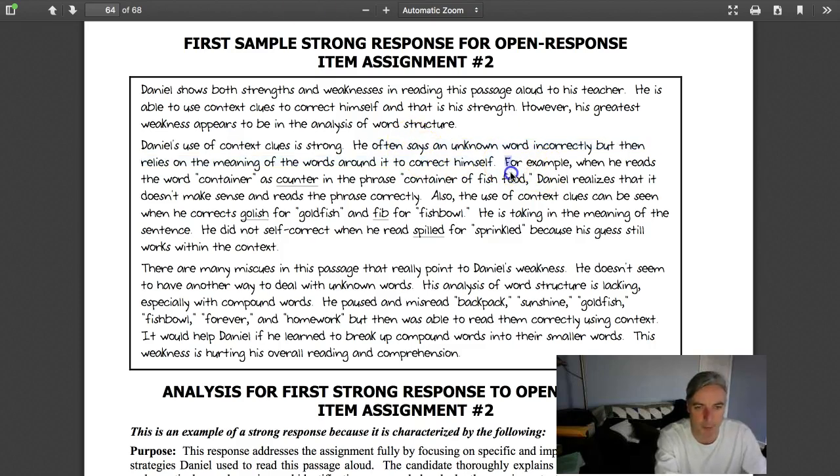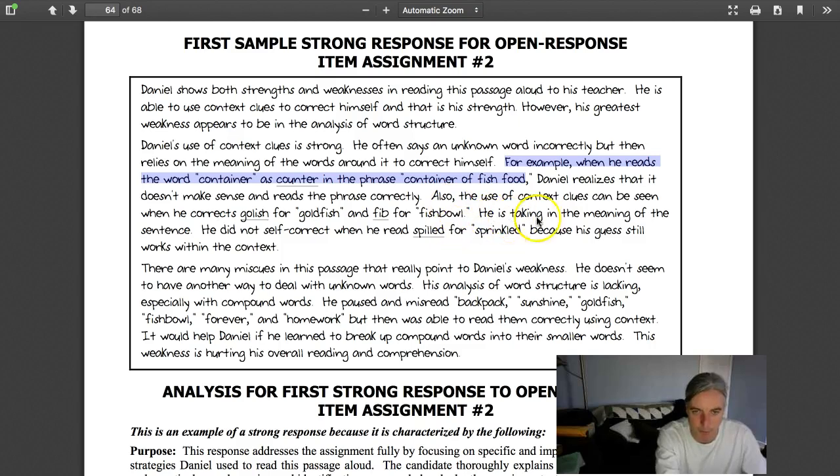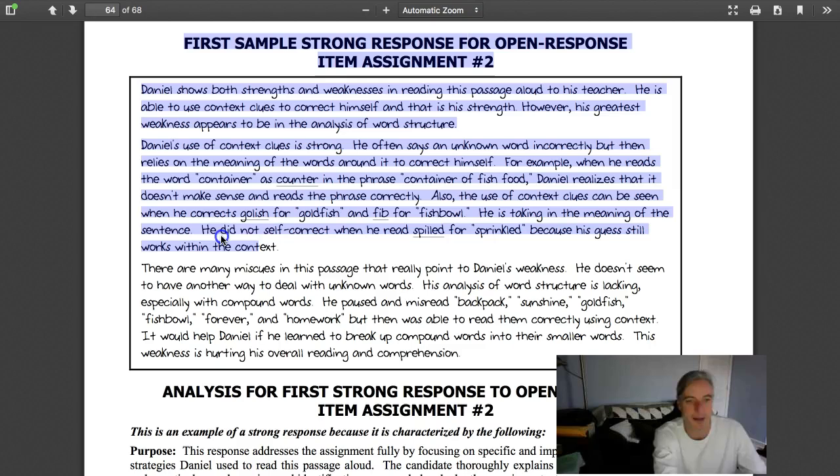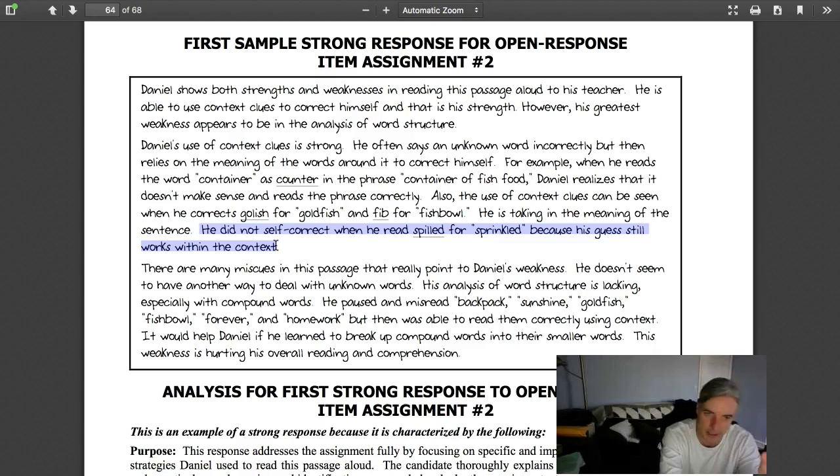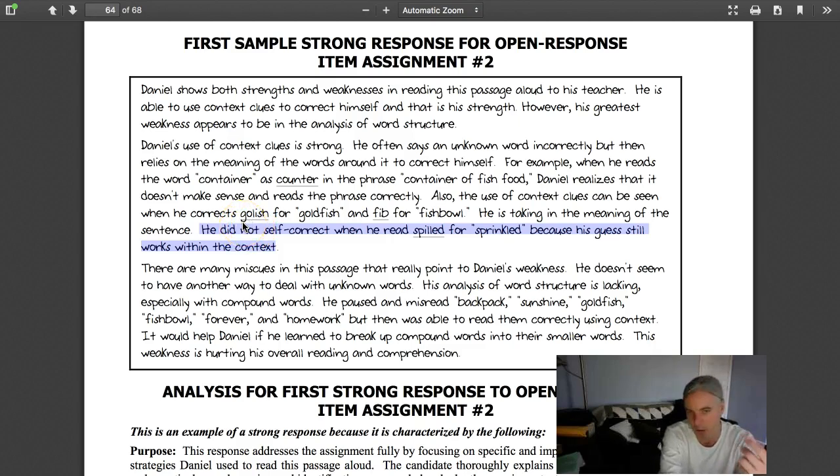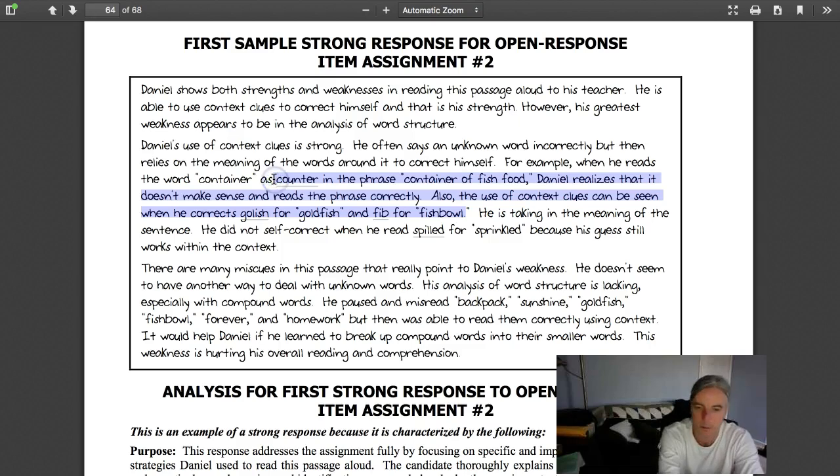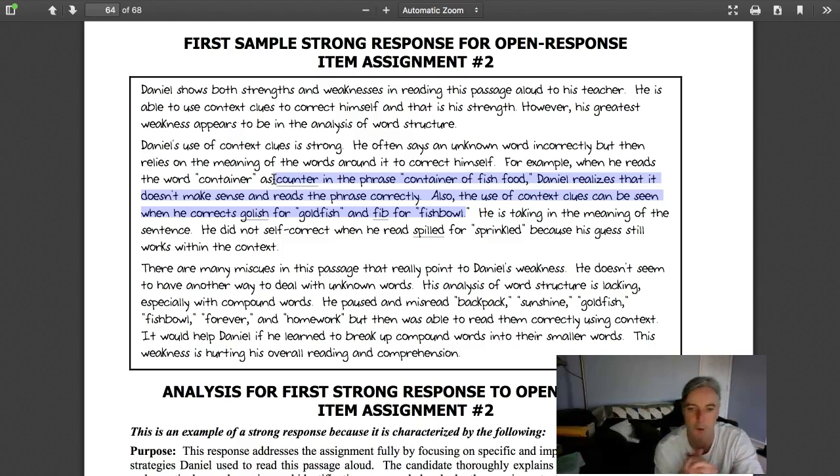For example, when he reads containers, counter, and can it in the phrase container fish food, Daniel realizes that it doesn't make sense and he reads the phrase correctly. Also uses context clues can be seen when he corrects goldfish for goldfish and fishbowl for fishbowl. He's taking meaning of the sentence. He did not self-correct when he read spilled for sprinkled because his guess still works with context. Right there, that is huge. That's showing they know key understandings. That's the difference between a four and a three right there. This line shows deep understanding of how you would use the miscue analysis. They have almost four examples here, not even just the two. Those are four examples. That's why this piece totally wins.